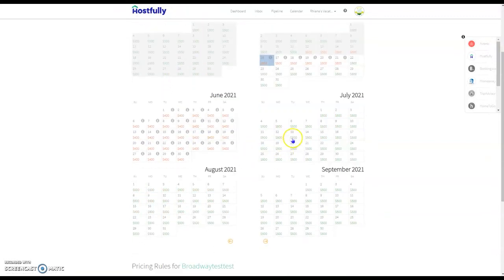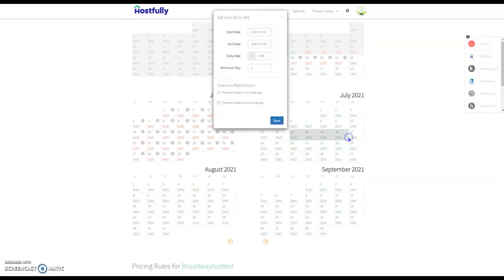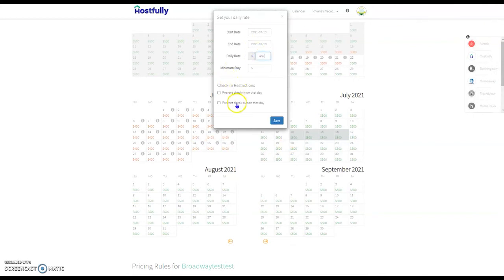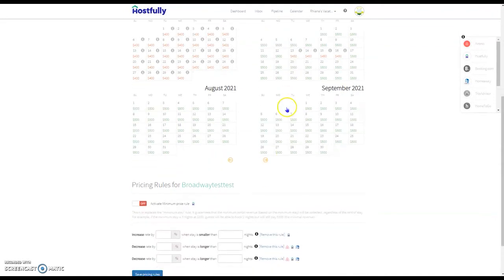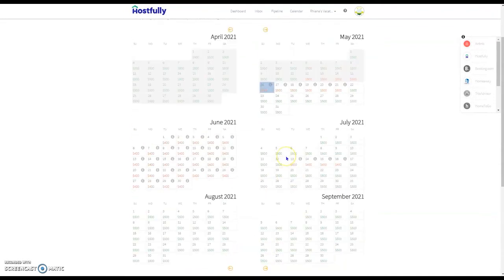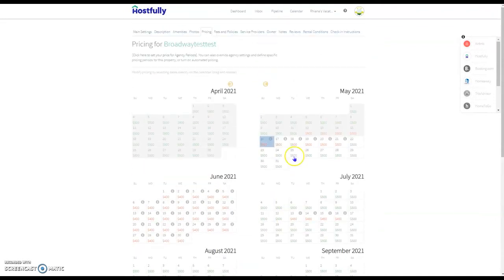Click on the days that you want to change and fill in the price here. Prevent check-in or checkout can be an option, and then of course you can change the minimum stay for that time period, and then we'll save. You'll need to do this across the board for the whole calendar for each property.